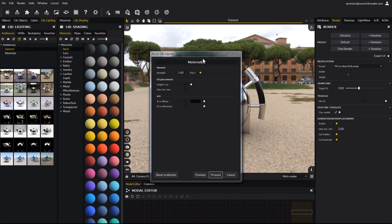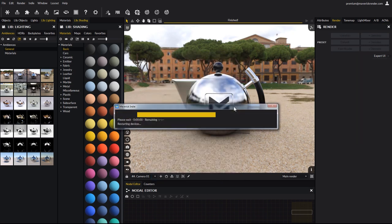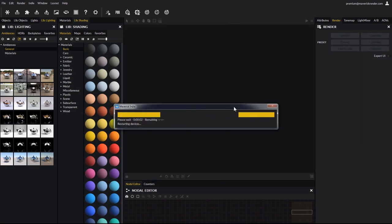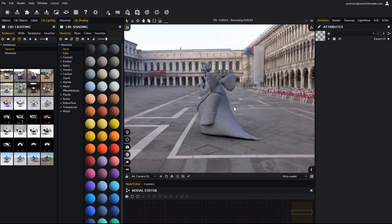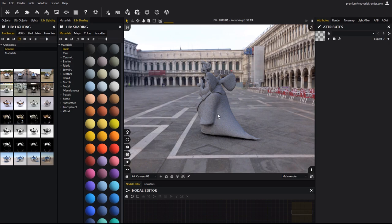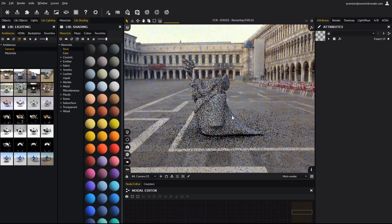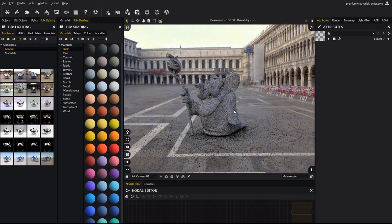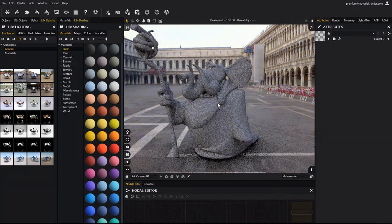This step allows you to configure how the materials are handled, but this model has none yet so click Proceed. And here is the model, perfectly imported and lit by our selected ambiance.